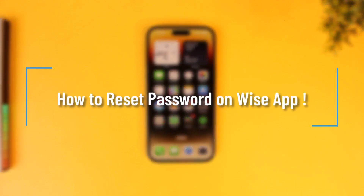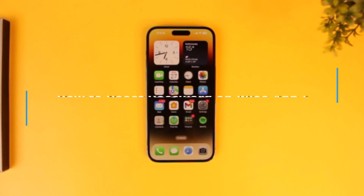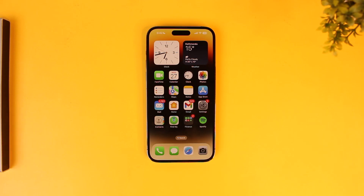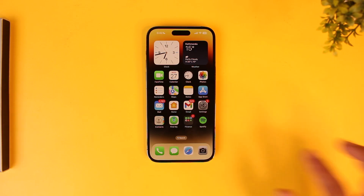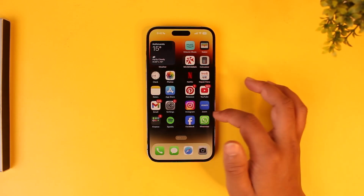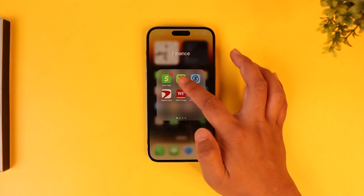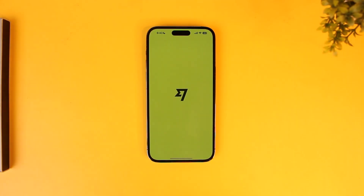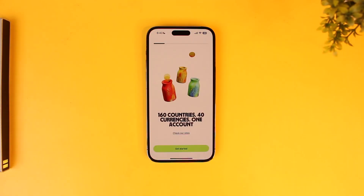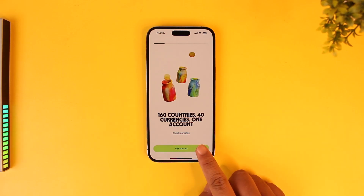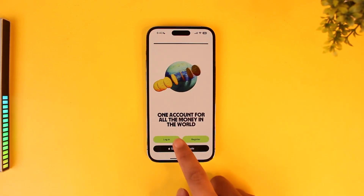How to reset your password on the Wise app. If you happen to forget your password to log in on the Wise app, it is actually quite simple to reset it. All you have to do is go ahead and launch the Wise application. Once you launch the Wise app, this is the type of interface that you will be able to see. You can just tap on the Get Started button.